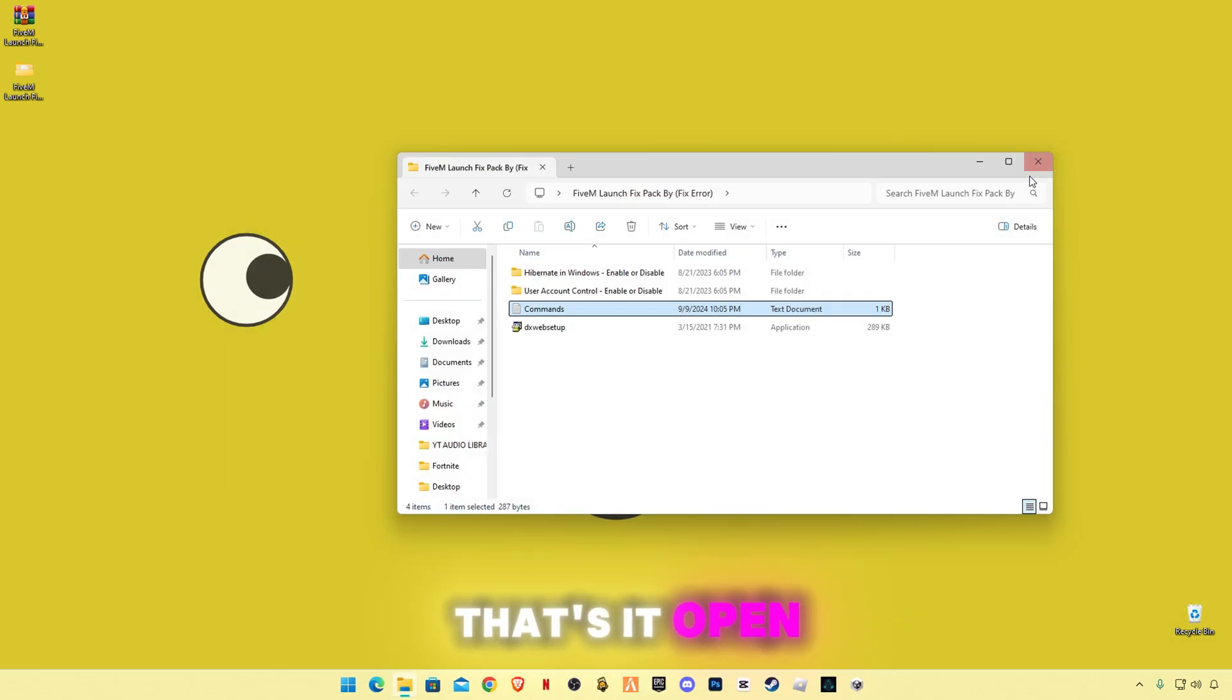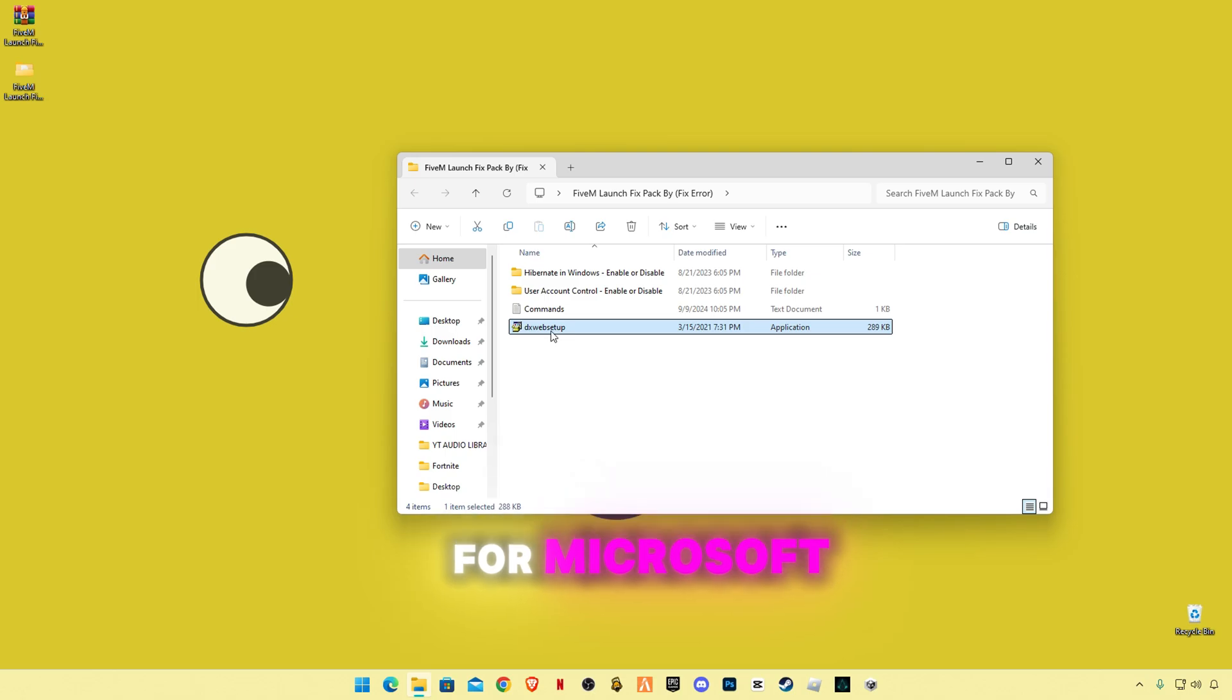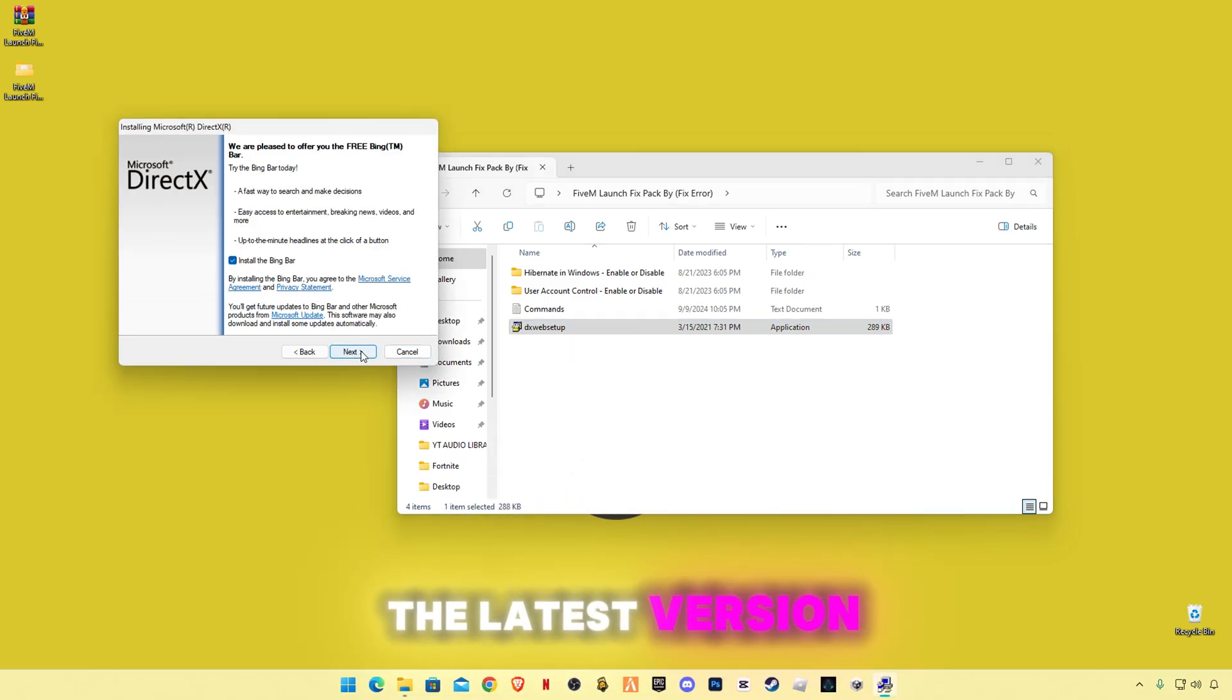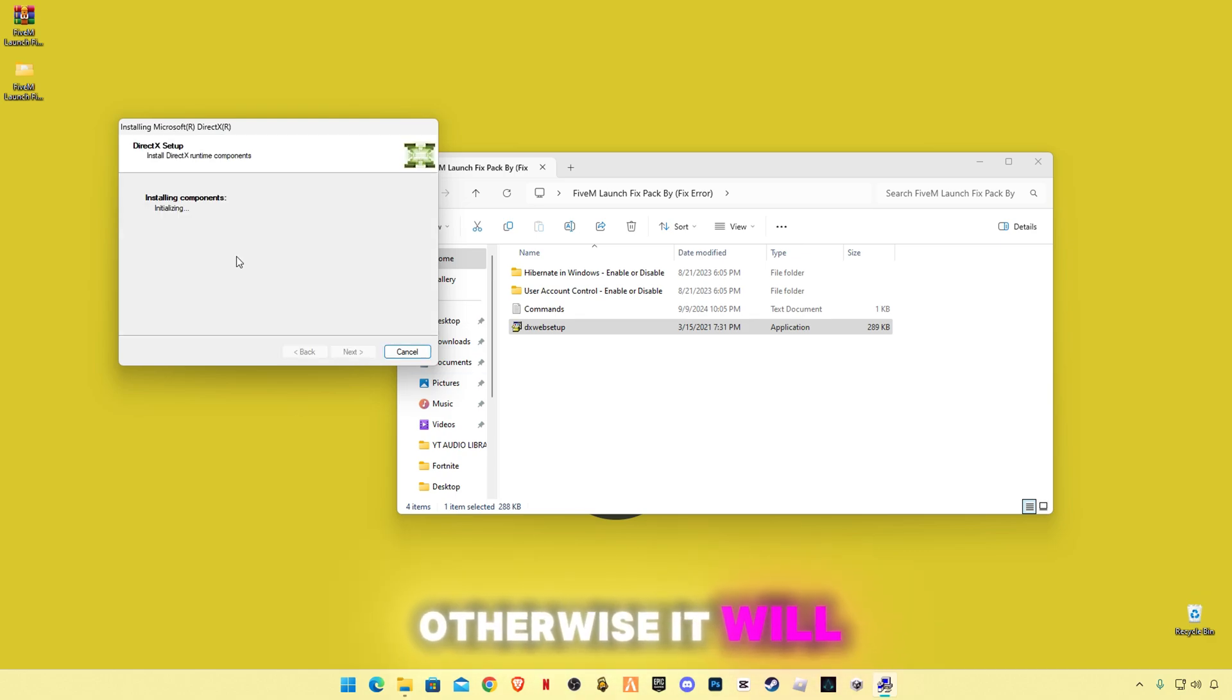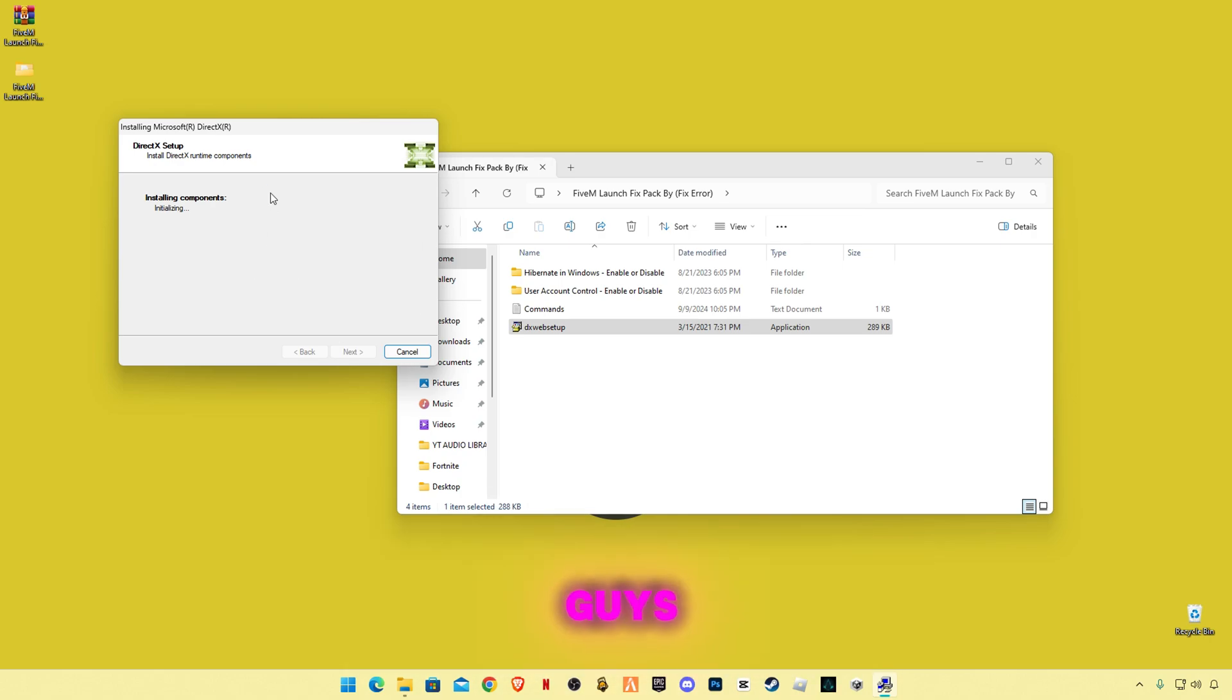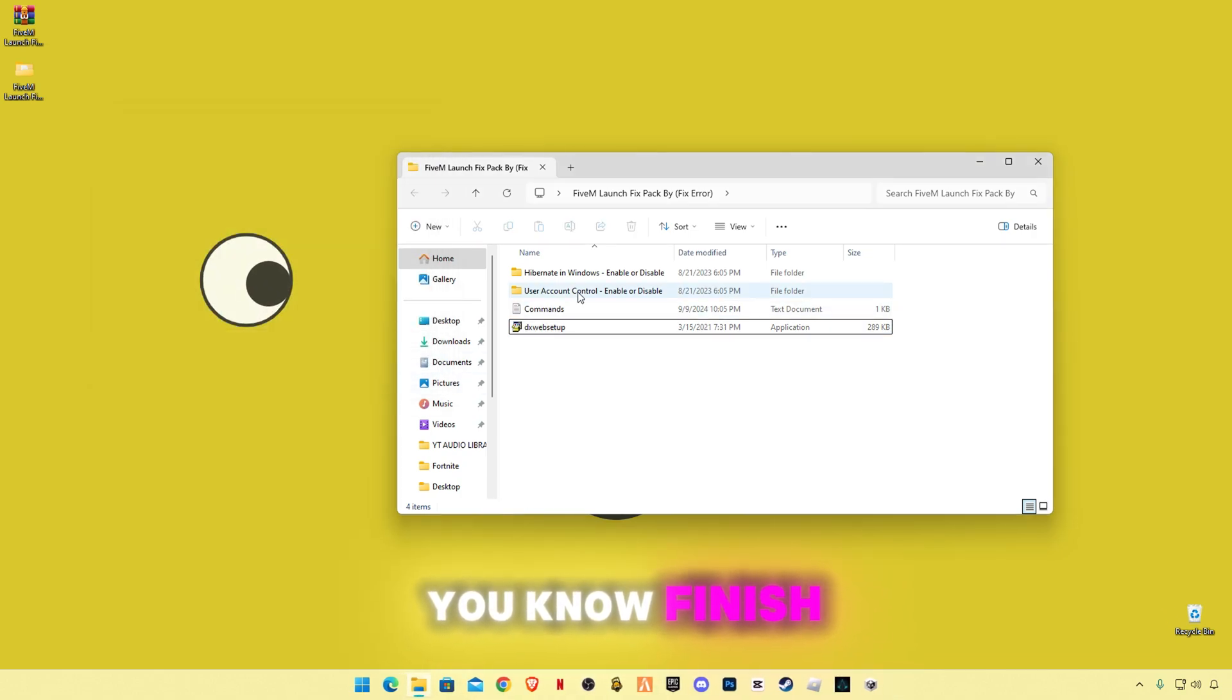That's it. Open DirectX web setup from Microsoft. It will update your DirectX version to the latest version if it requires an update, otherwise it will say you are updated. Make sure to check for update guys. DirectX is very important, you know. Finish.